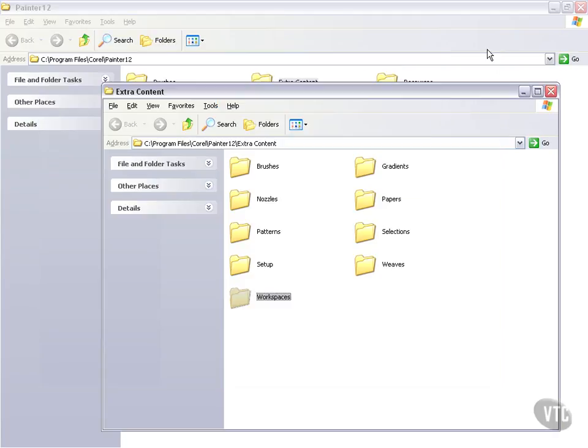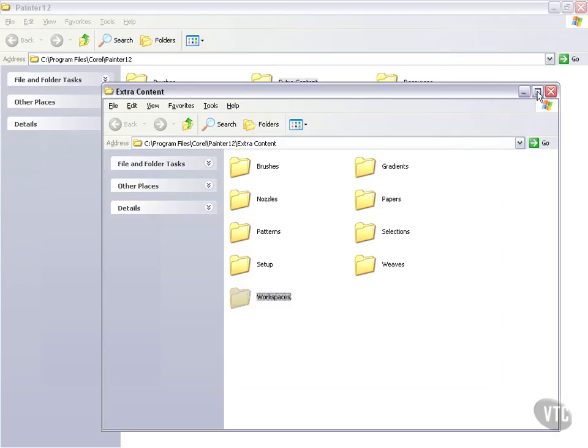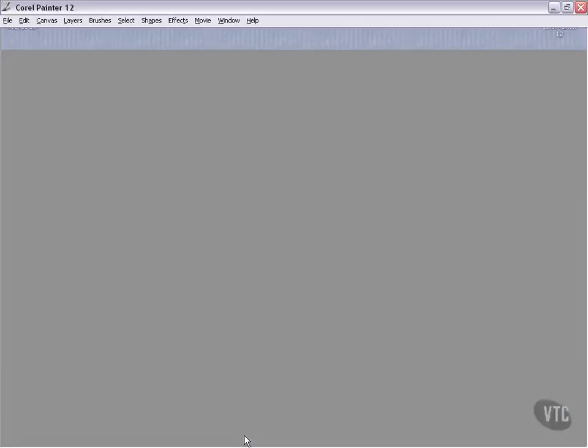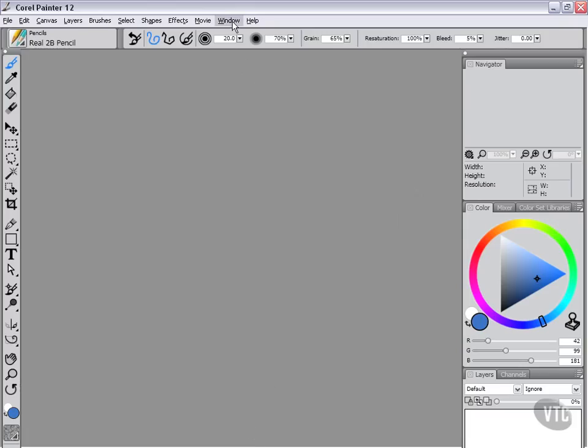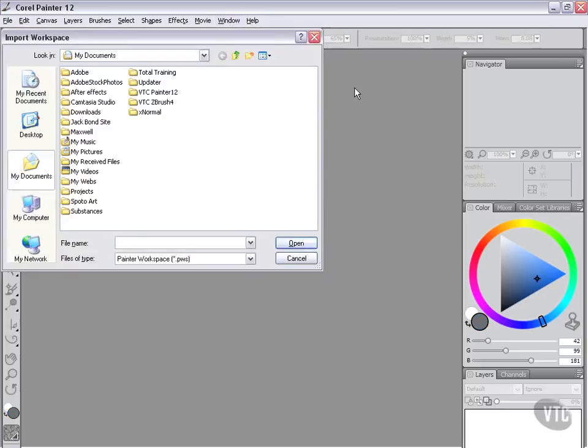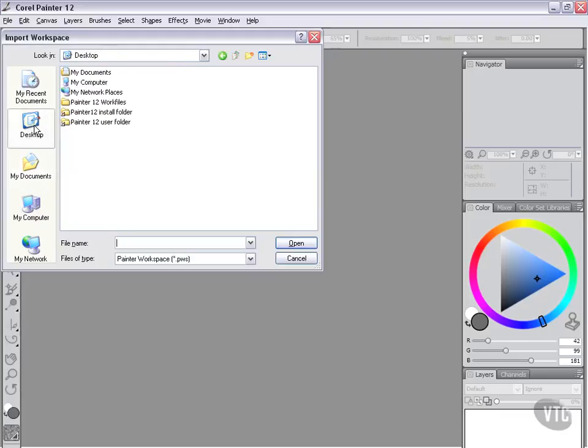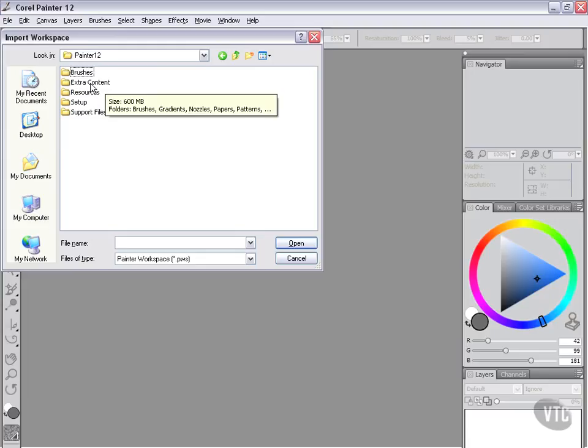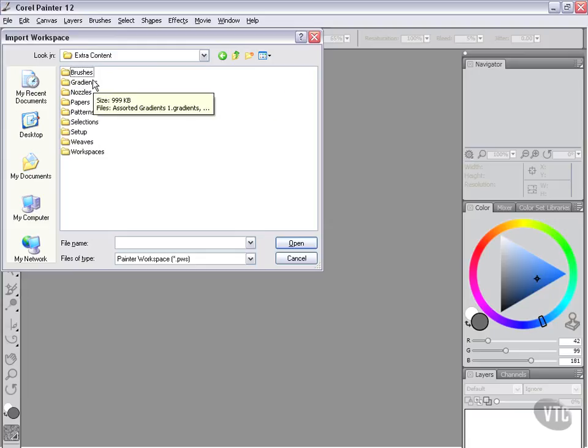So how do we get these into Painter? Well, if we go back to Painter and we go back up to Window and Workspace and we say Import Workspace, and we go to Desktop. There's our Painter 12 install folder shortcut. I'm just going to double-click on that and then I'm going to go to the Extra Content folder and I'm going to choose Workspaces.